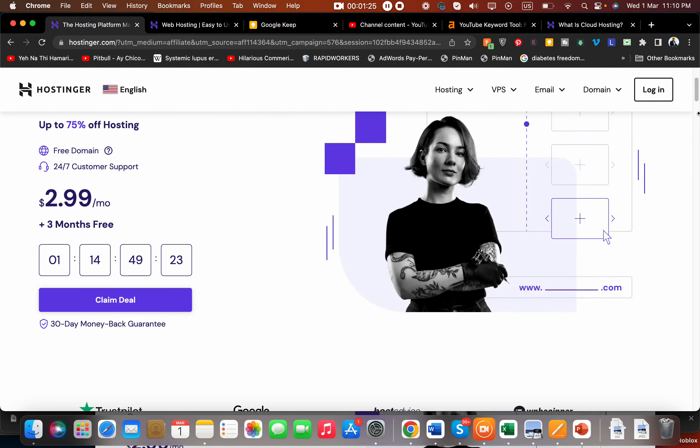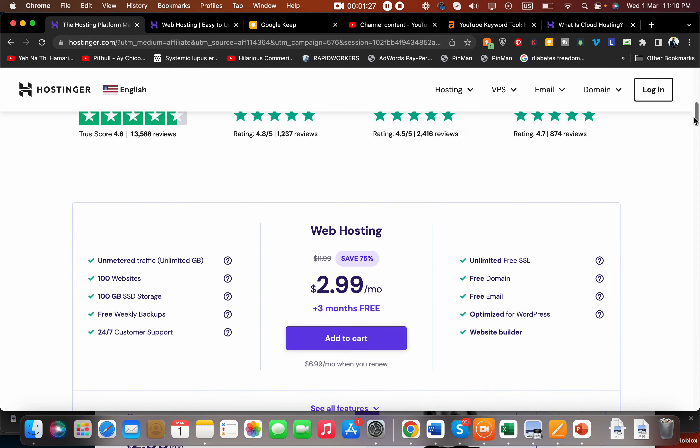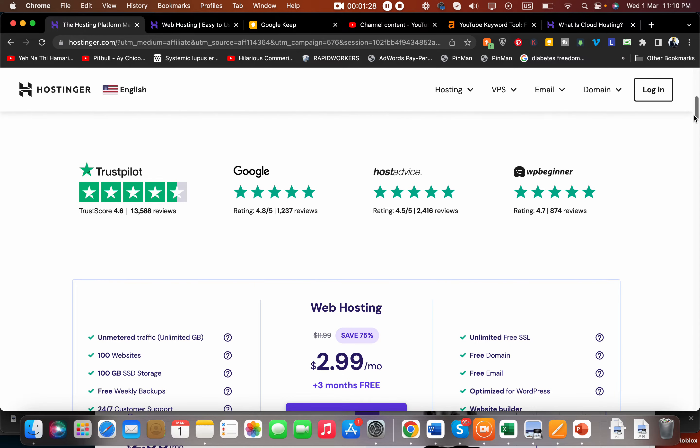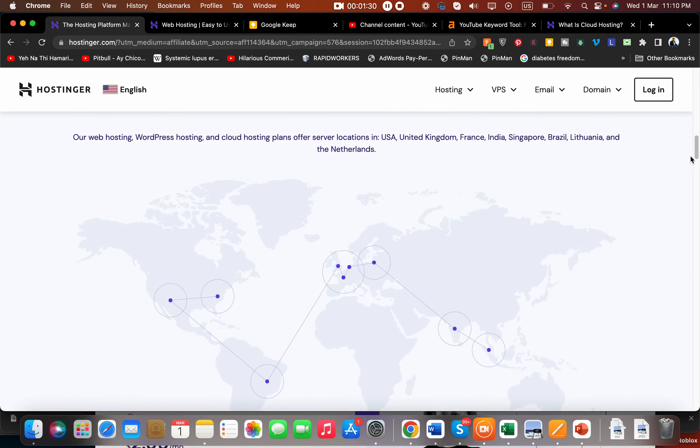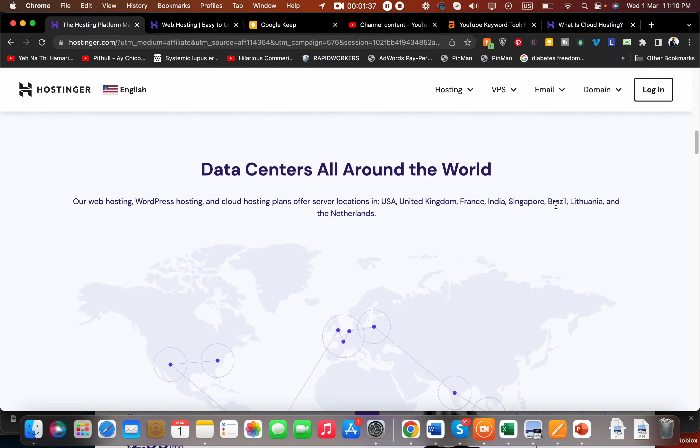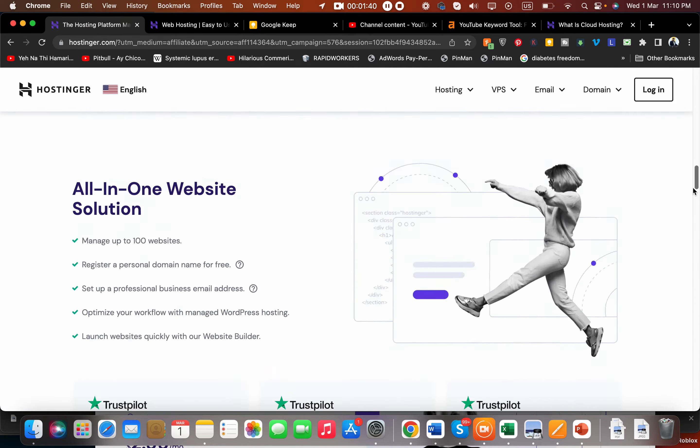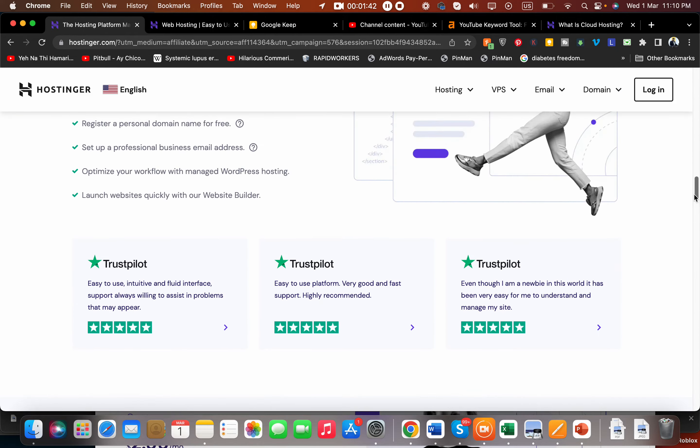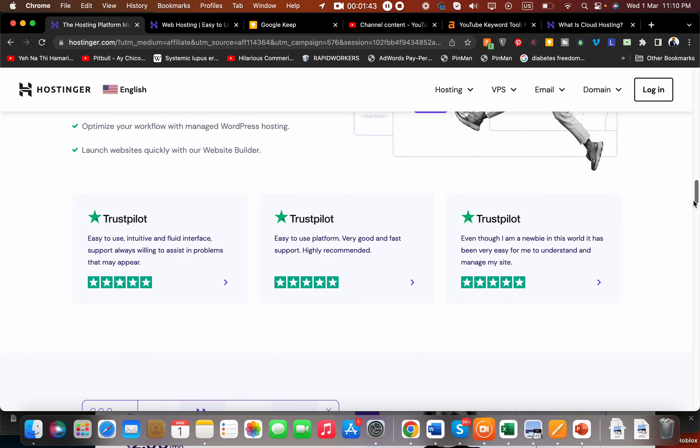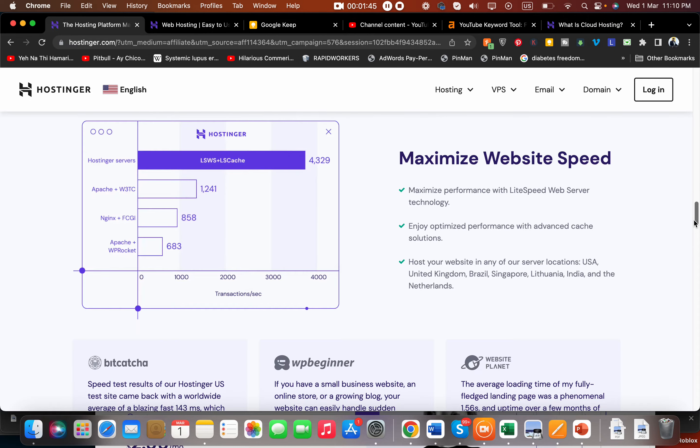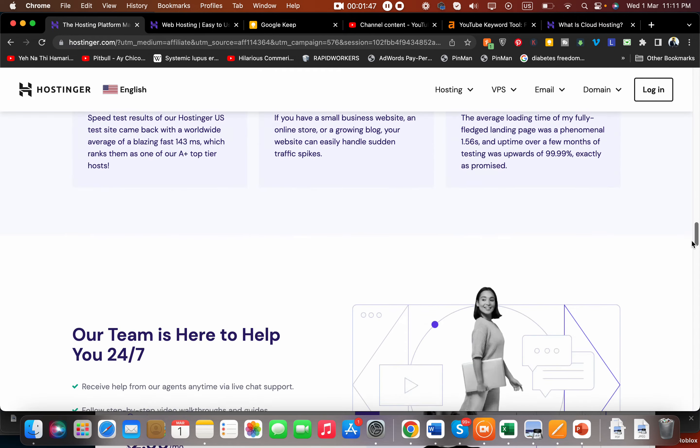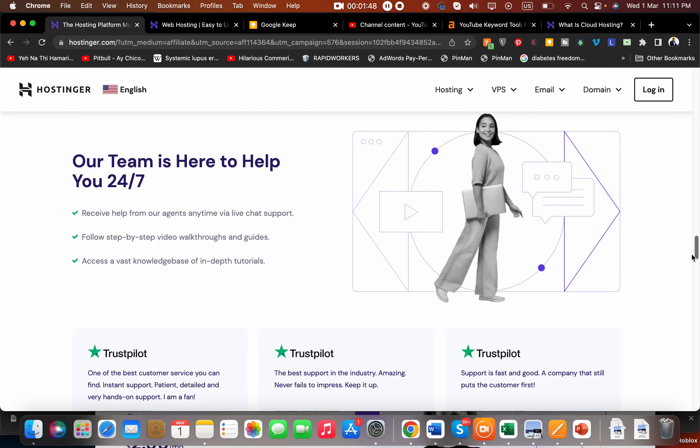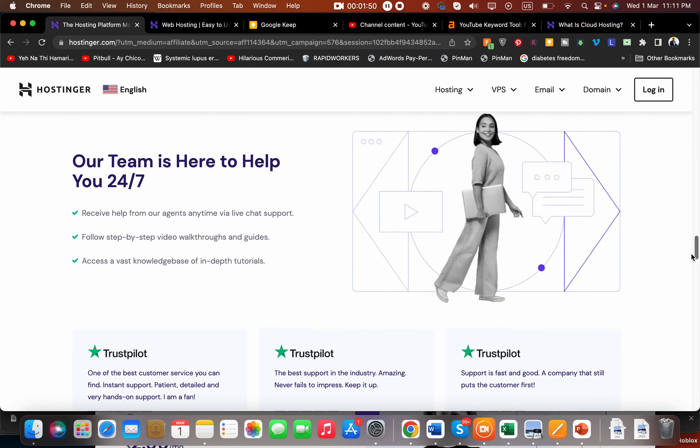Before I tell you about the discount, let me tell you that the reviews are amazing. You have an option to host your website in any of the data centers all around the world. They have data centers in USA, UK, France, India, Singapore, Brazil, Lithuania, and Netherlands. They also have a free website builder option and they highly prioritize maximizing website speed.